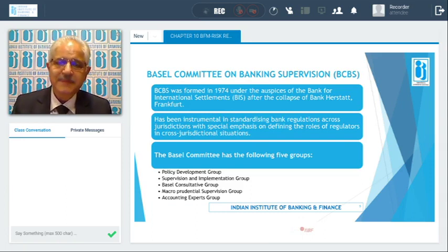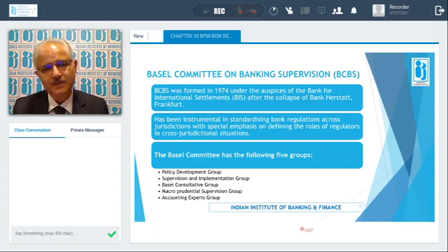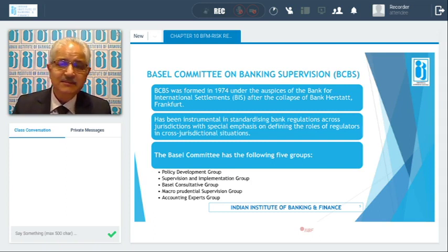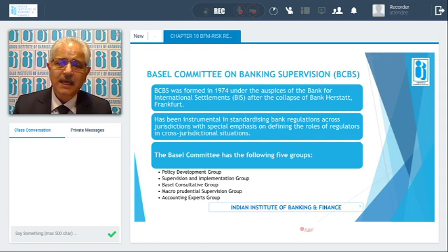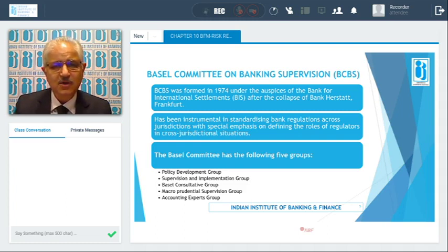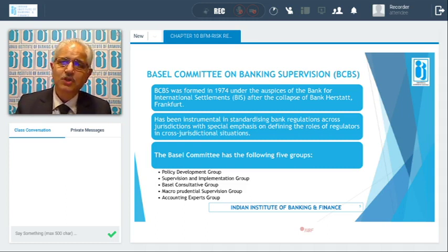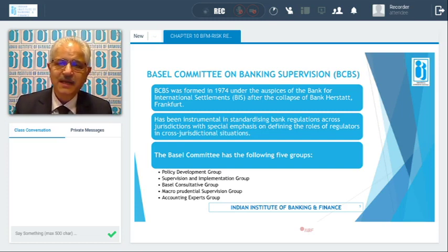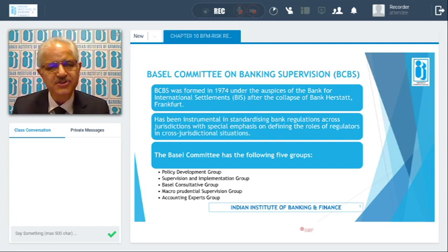The Basel Committee on Banking Supervision was formed under the Bank of International Settlements, after the Bank Herstatt Frankfurt collapsed. Since this particular bank had transactions with so many banks globally, all banks were impacted. The Bank of International Settlements formed this committee, which standardized banking regulations across jurisdictions and especially emphasized the role of regulators in cross-jurisdictional situations covering different countries.